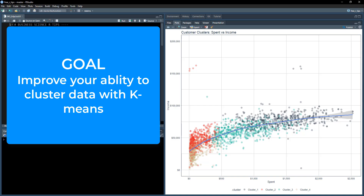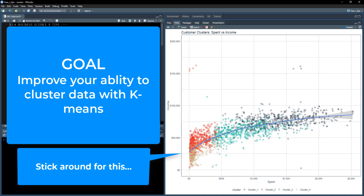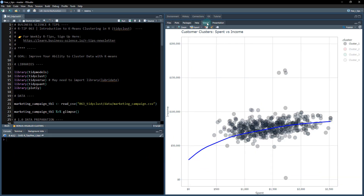You're going to want to stick around towards the end of this because I'm going to show you how to make this plot here in both ggplot and also in an interactive plot.